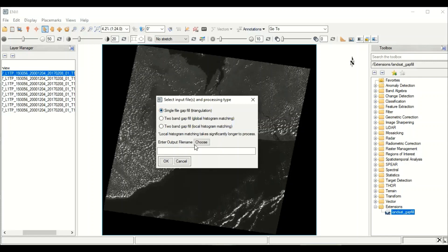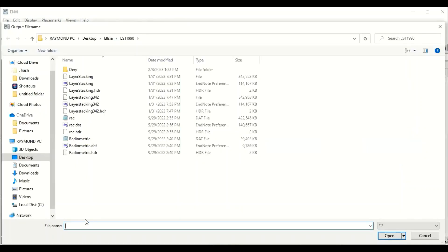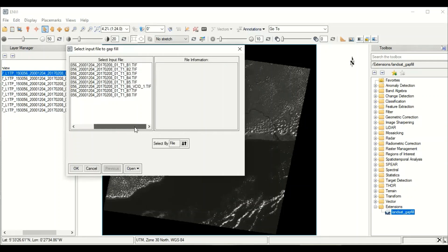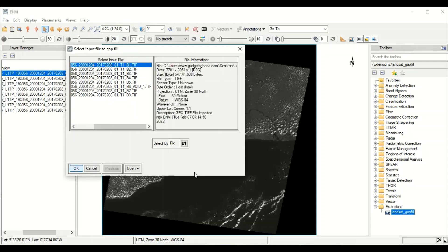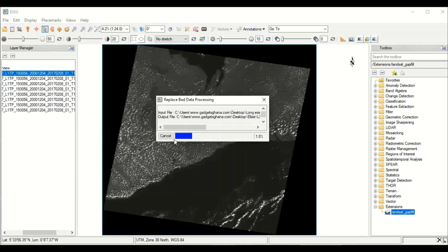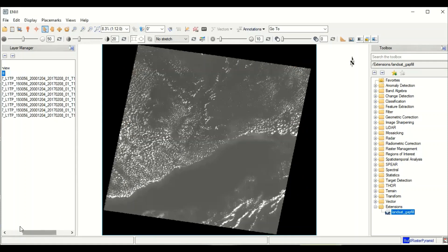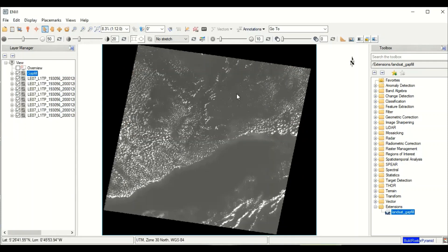I'm going to double-click on Gapfill and select 'Single Gapfill'. I'll browse to where I'm going to save my data, name it 'Gapfill', hit Enter, and click OK. The software will ask me to pick the band I want to gapfill. I'm going to gapfill one band at a time, starting with Band 1. The software processes it — 'Replacing bad data' — and replaces the gapfills, producing the new corrected band.